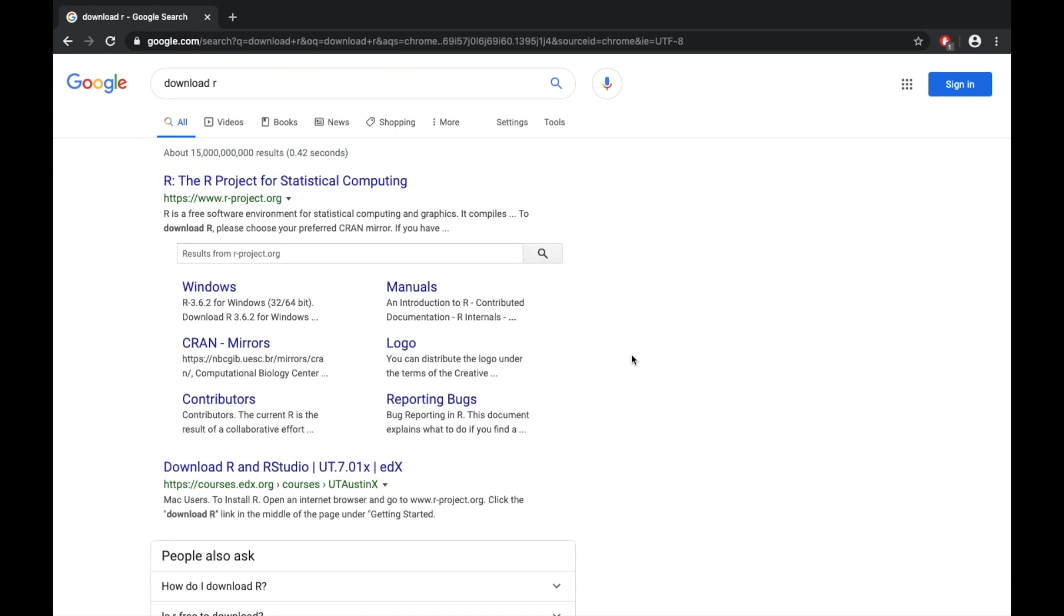How we doing everybody, this is Data Nerd coming at you with a sweet video of how to download R and get RStudio running on your computer. We just got a new laptop so it's fresh and I need to get RStudio on here. I figured, let's make a video about it.